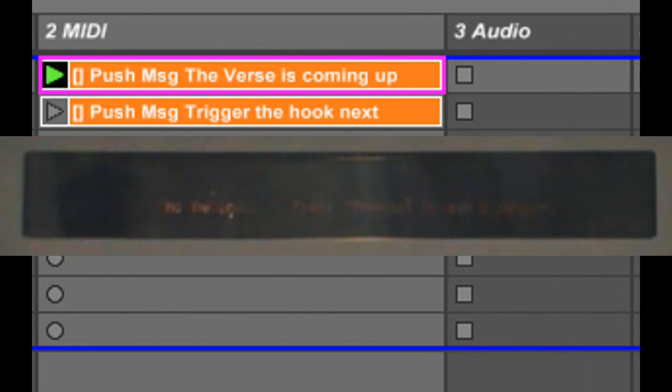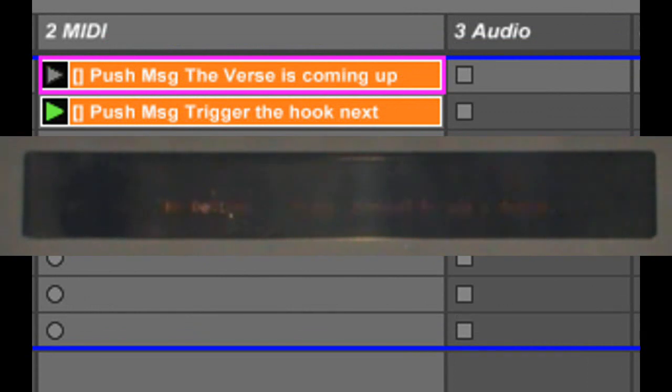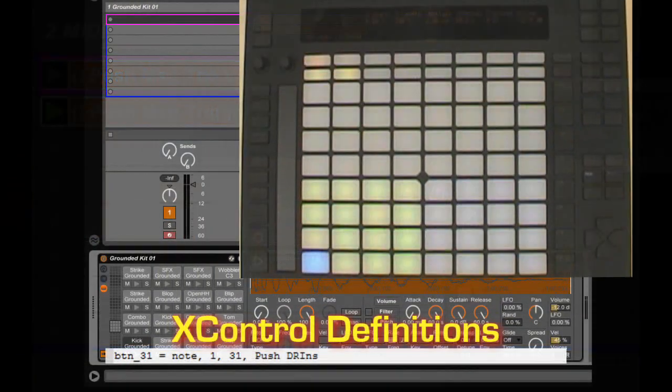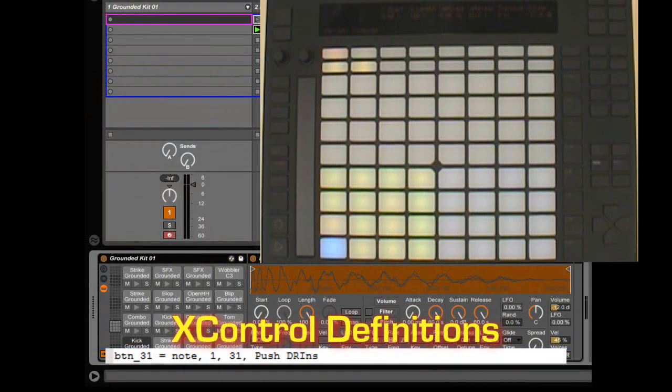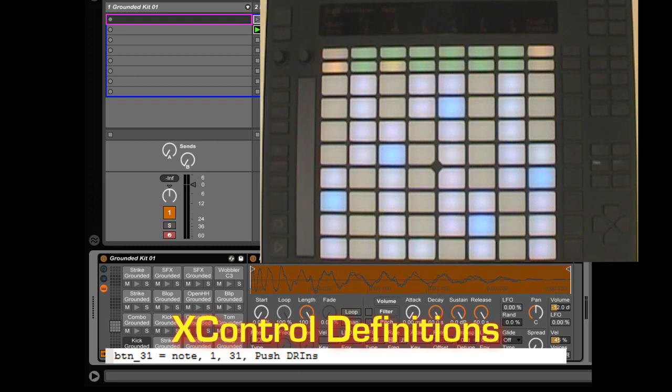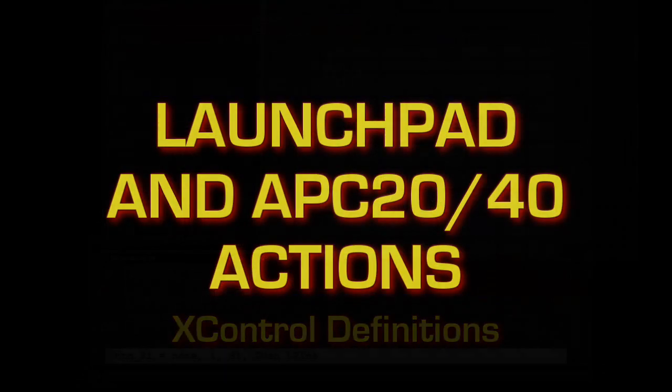This action allows you to temporarily show a message in Push's display. Typically, when Push's controlling a track that contains a drum rack, you're stuck with the drum rack mapping. This action allows you to force it into scale mapping so that you have all 64 pads to use for playing drum racks.